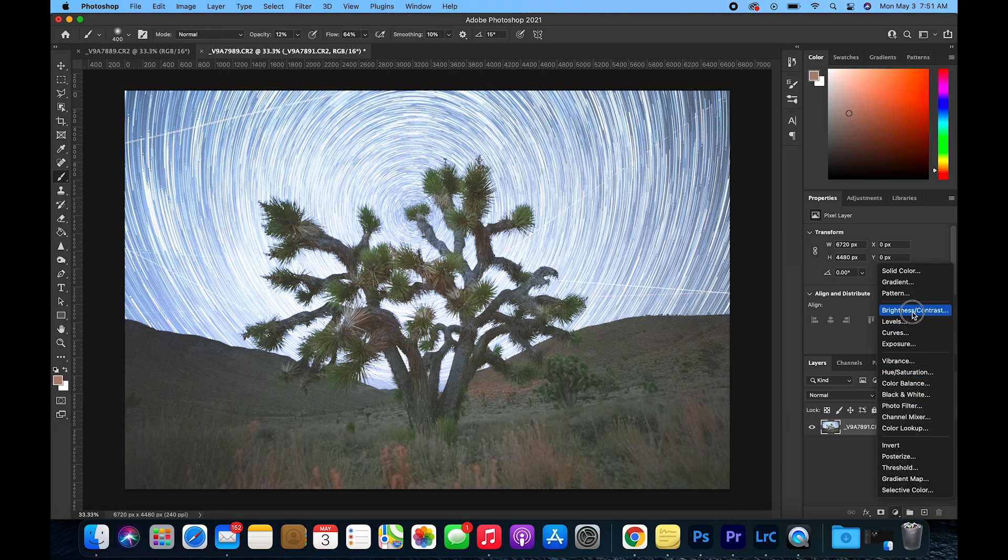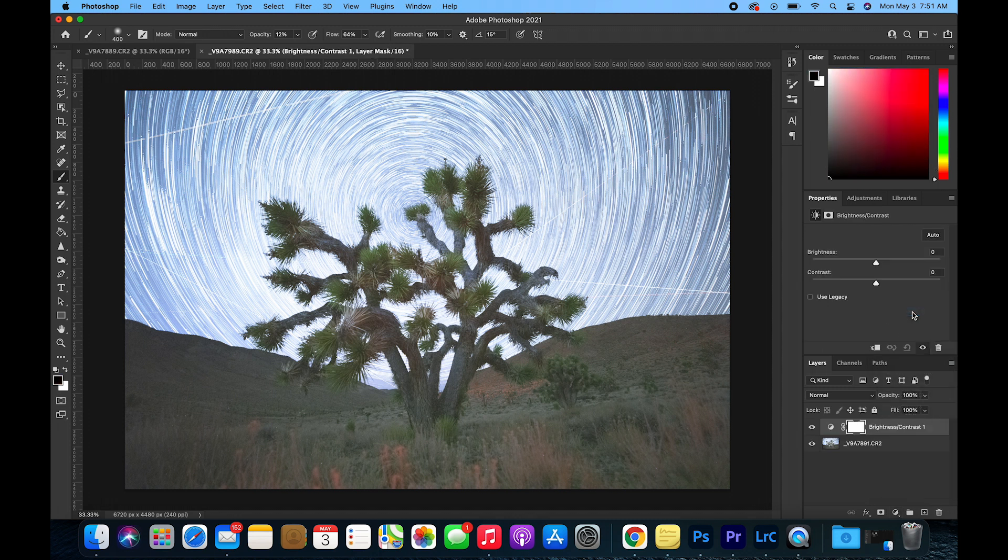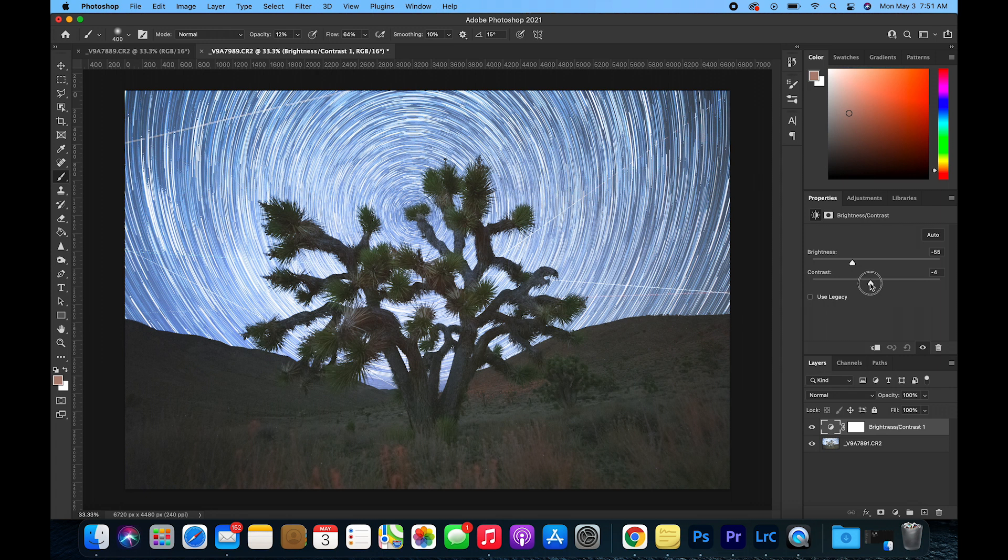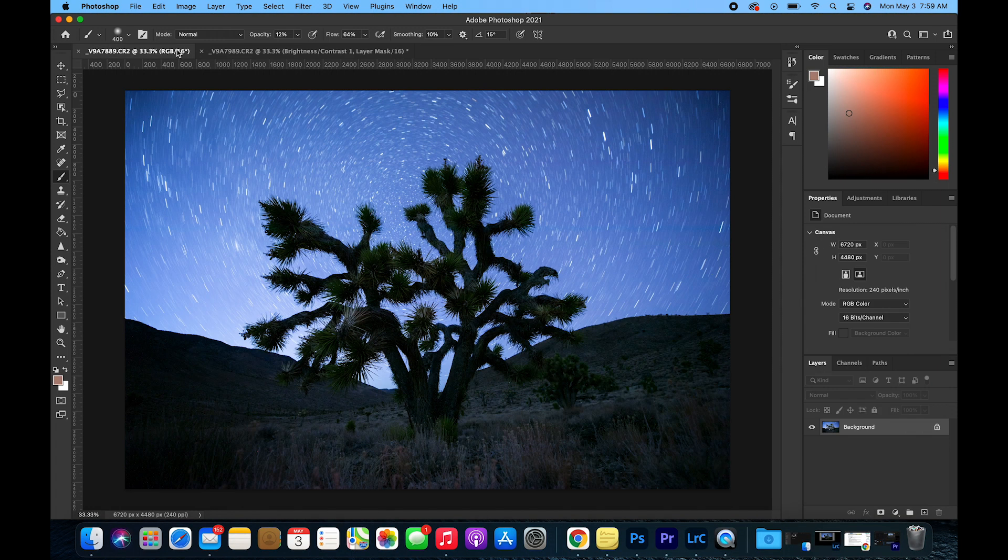Go to Brightness and Contrast, click this adjustment here, and adjust your brightness and bring it down. The goal here is to match the foreground image.